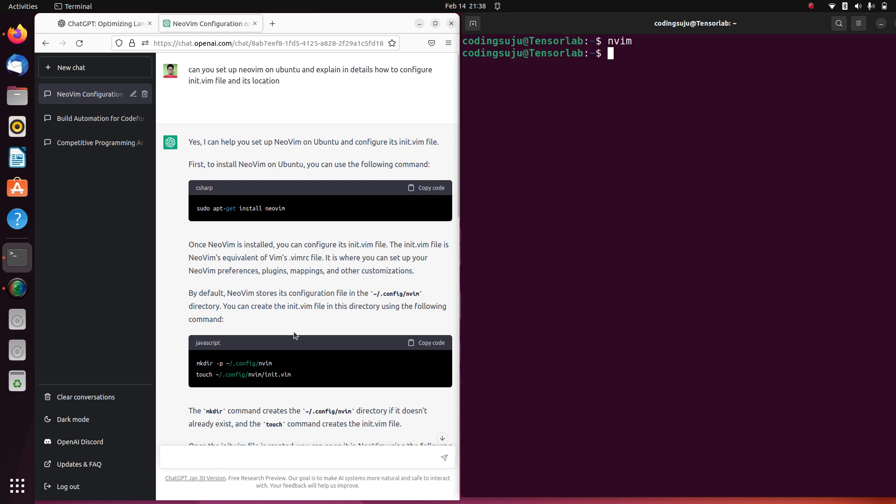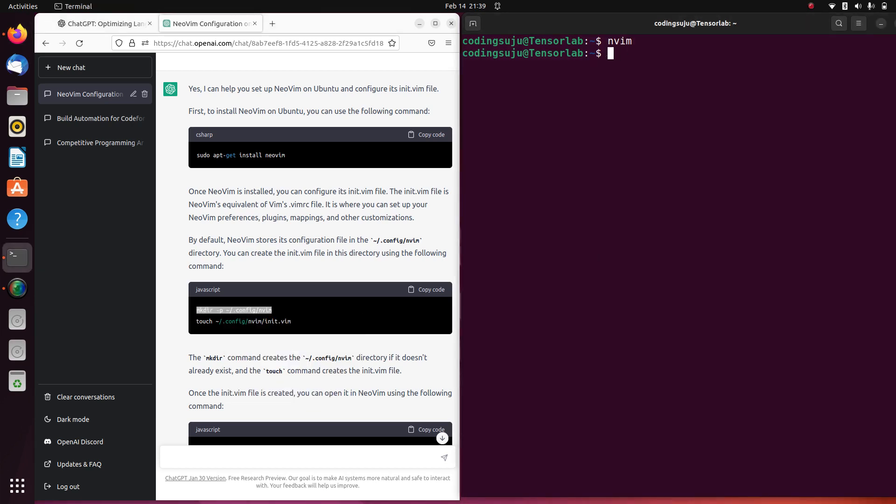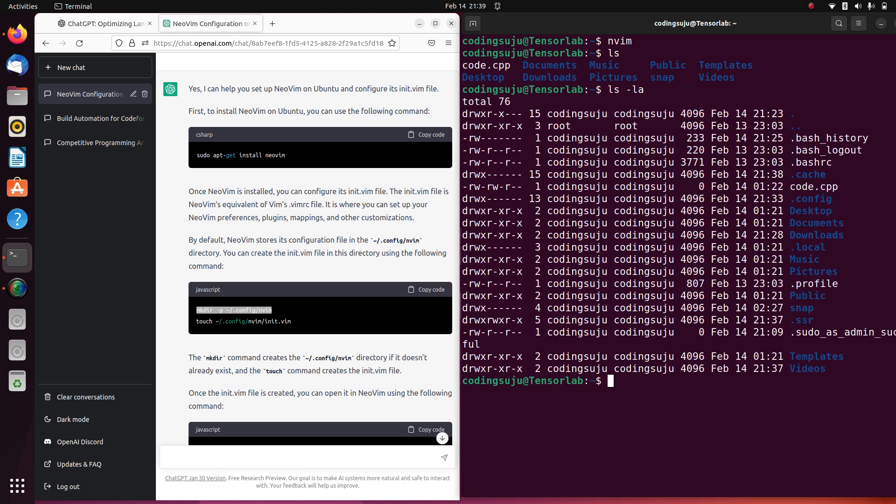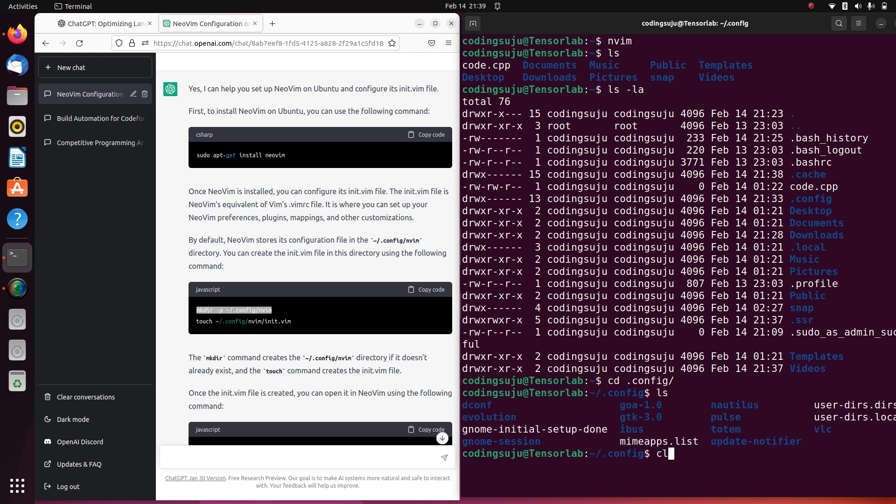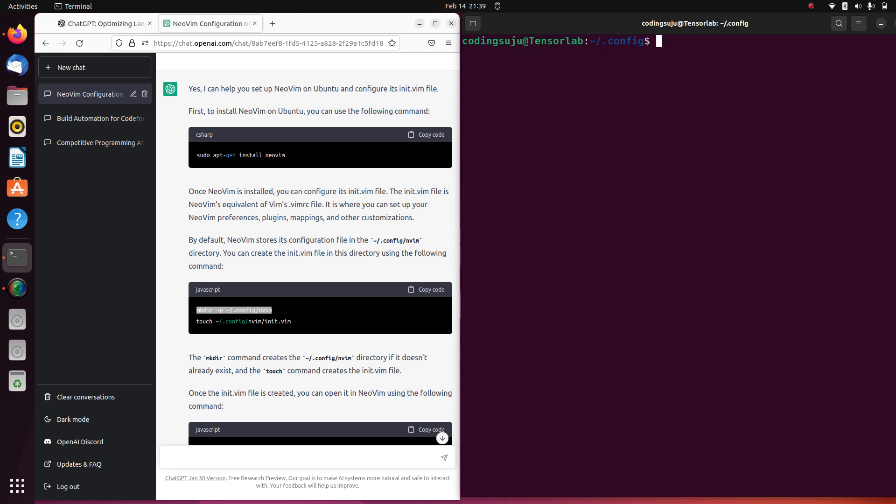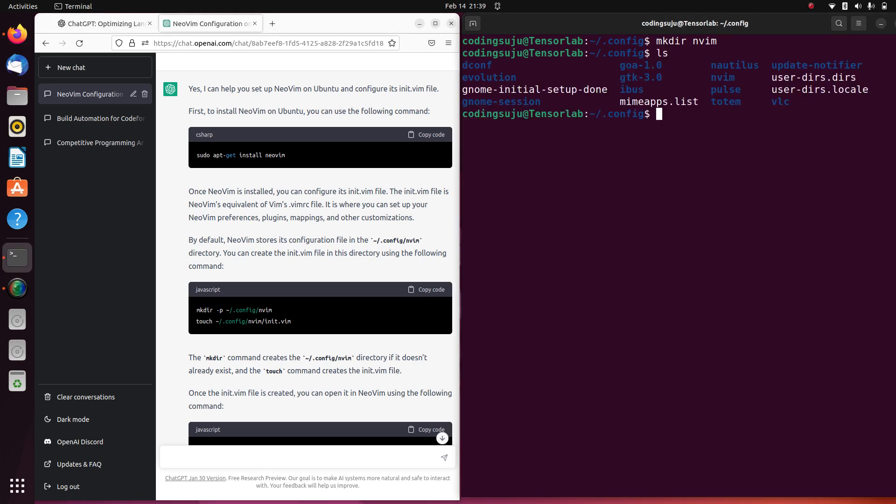Now one more thing I'm gonna have to configure is the init.vim file. What I'm gonna do is copy this script. Right now I'm on the home directory, you can see the .config folder is here. If we go inside .config, you can see we have to create a new folder like nvim here where we'll be storing our configuration.